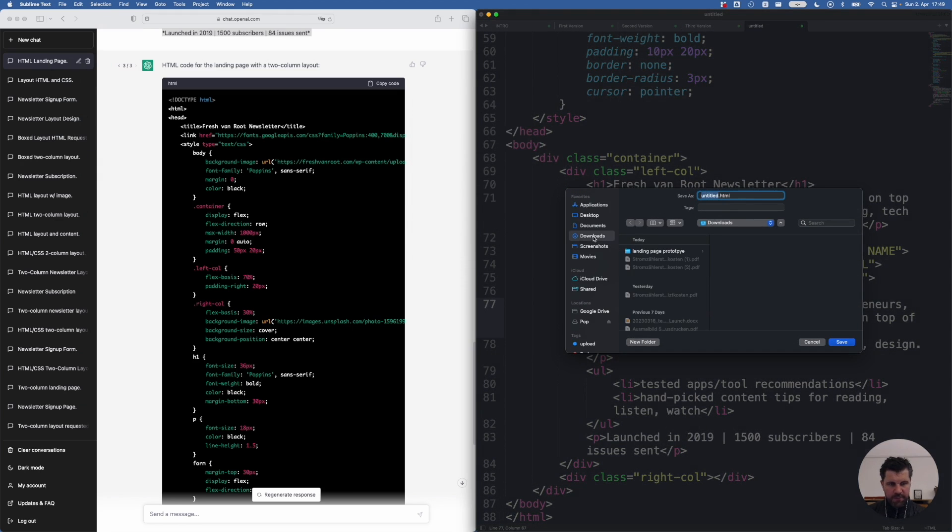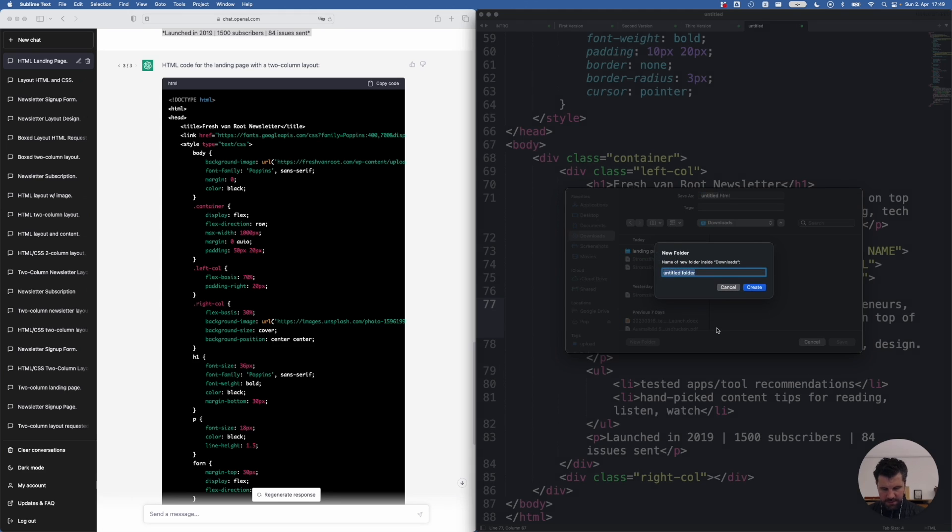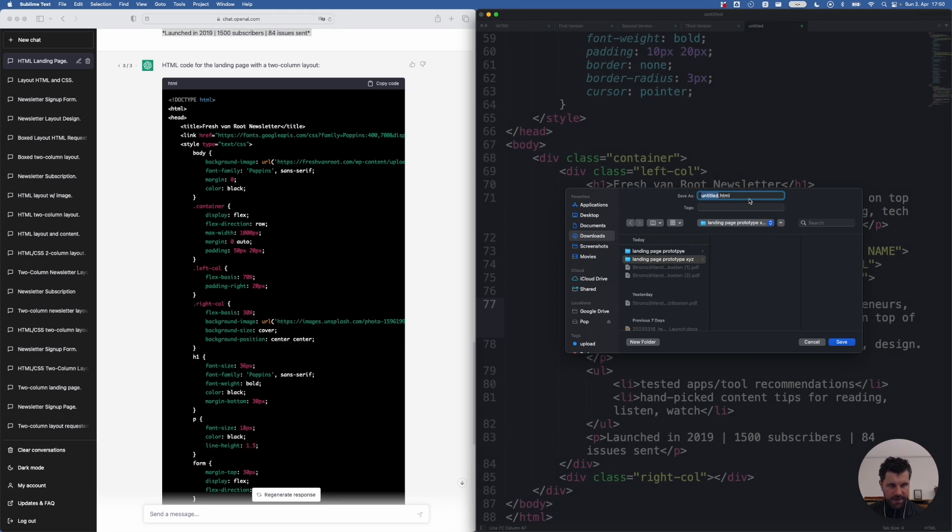And within the downloads folder, I create a new folder called landing page prototype XYZ create. And the file, I call it index.html. That is important for our next step. So I click save.